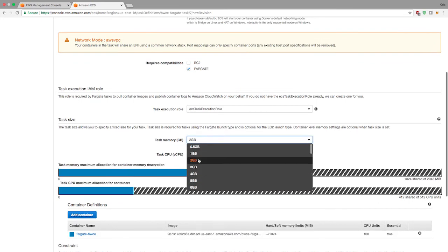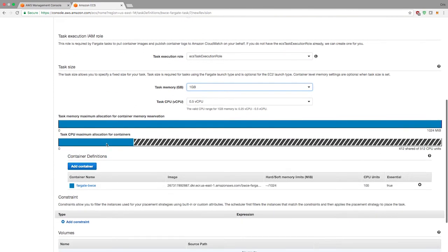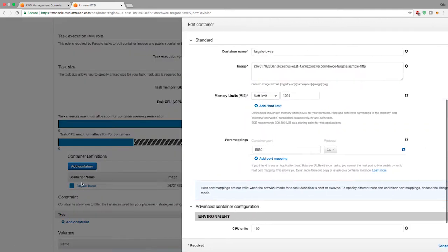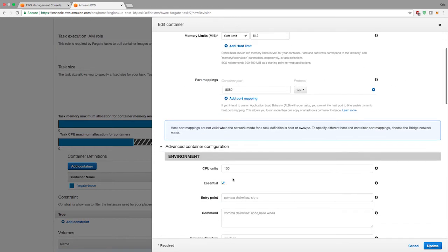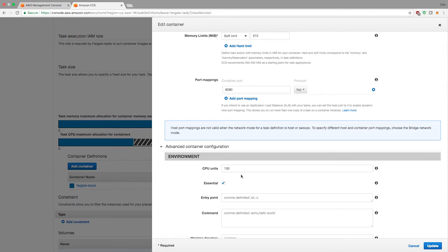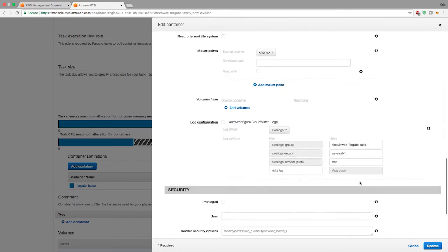I have this BWC Fargate task that I created earlier. If I click on it, notice how it says networking mode AWS VPC. I can select the test size. I'm creating a new revision of this. Notice if I select a different type of networking mode, it'll say it's not compatible. You want to make sure it's AWS VPC. Let me change the test memory to one gig and go to the container details.